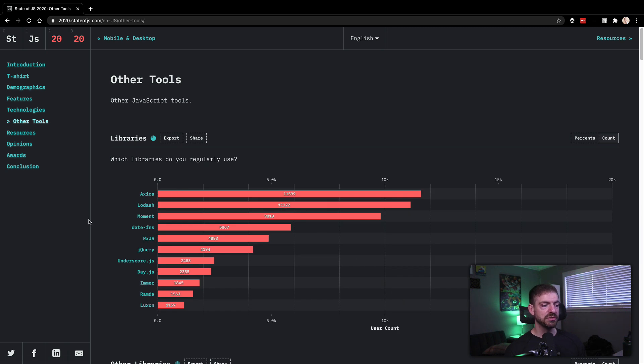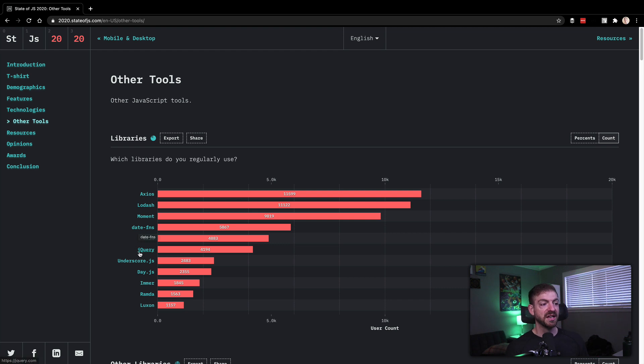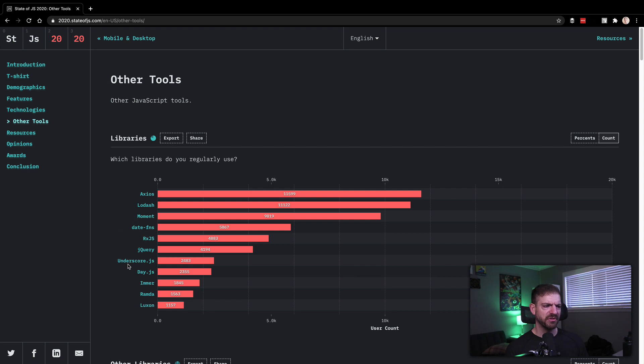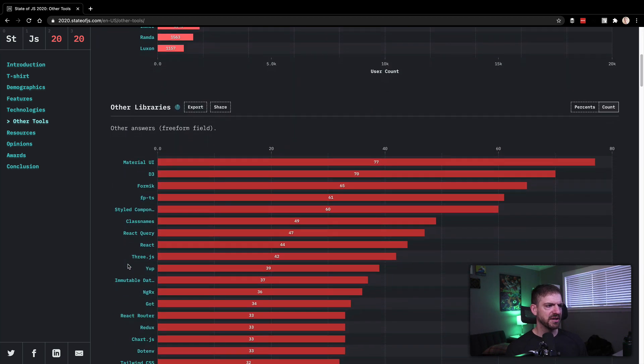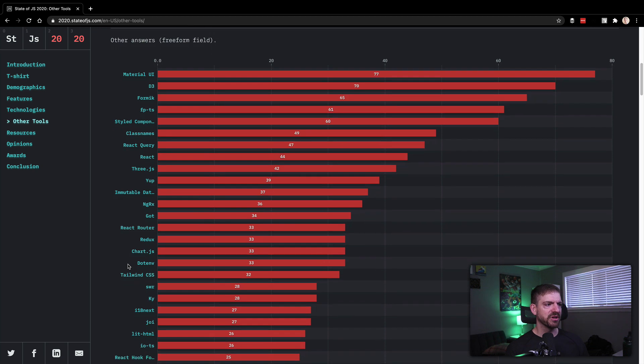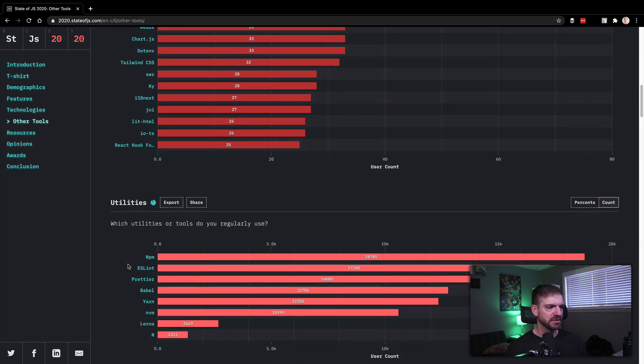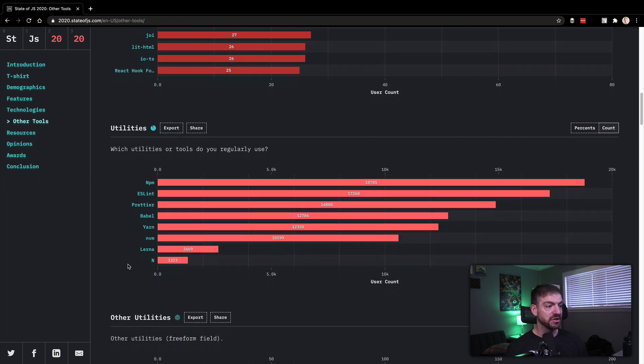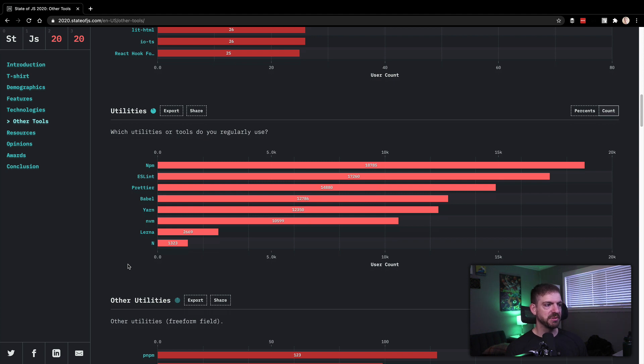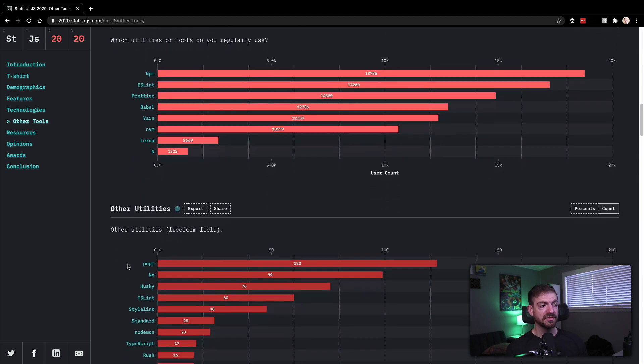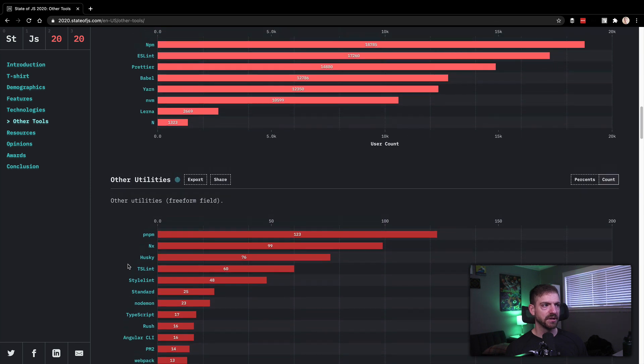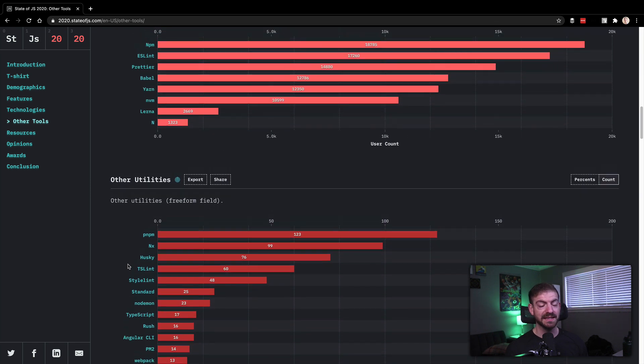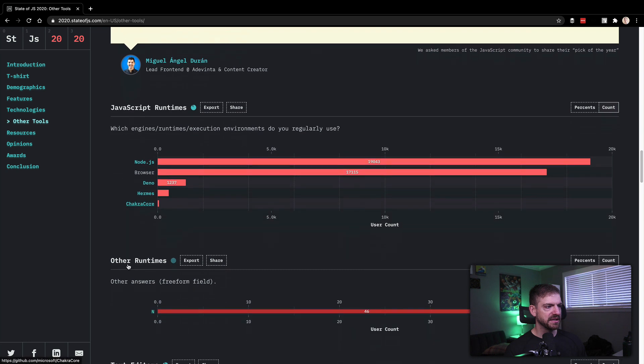Other things that people use: Axios as an HTTP request, Lodash as kind of utils function, Moment.js date functions, date-fns which I think is a lighter version of Moment.js, jQuery still being popular, Underscore being similar to Lodash. I forget which came first and what the difference is. I don't really know. But there's lots of different libraries in here you can look through and kind of see.